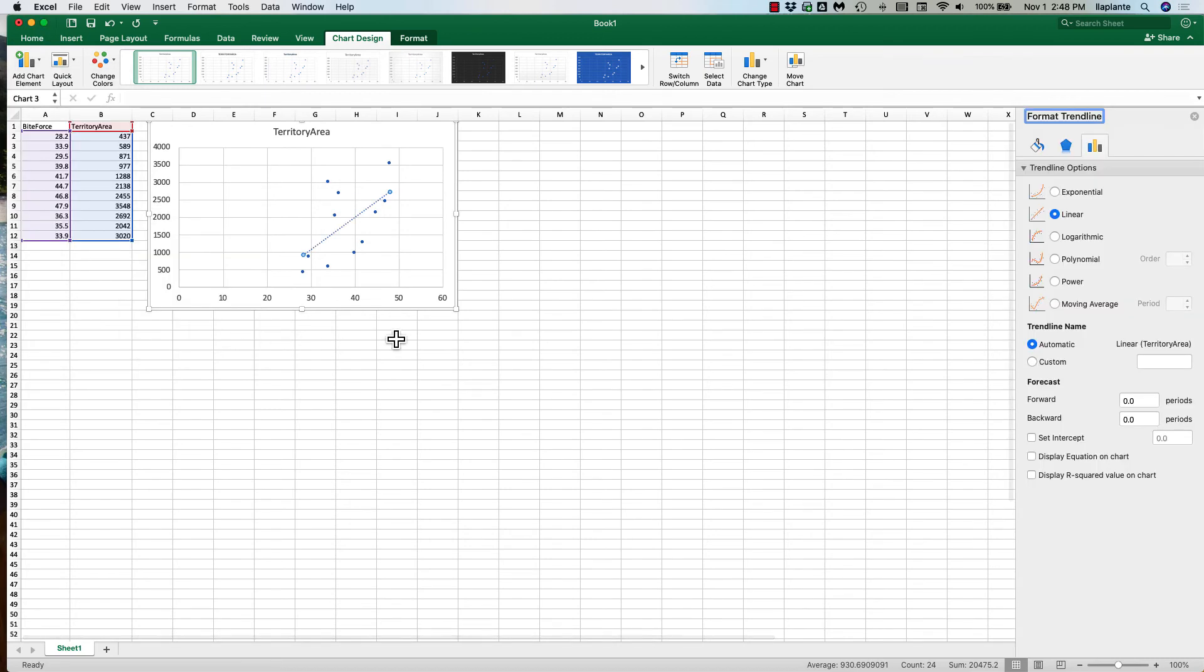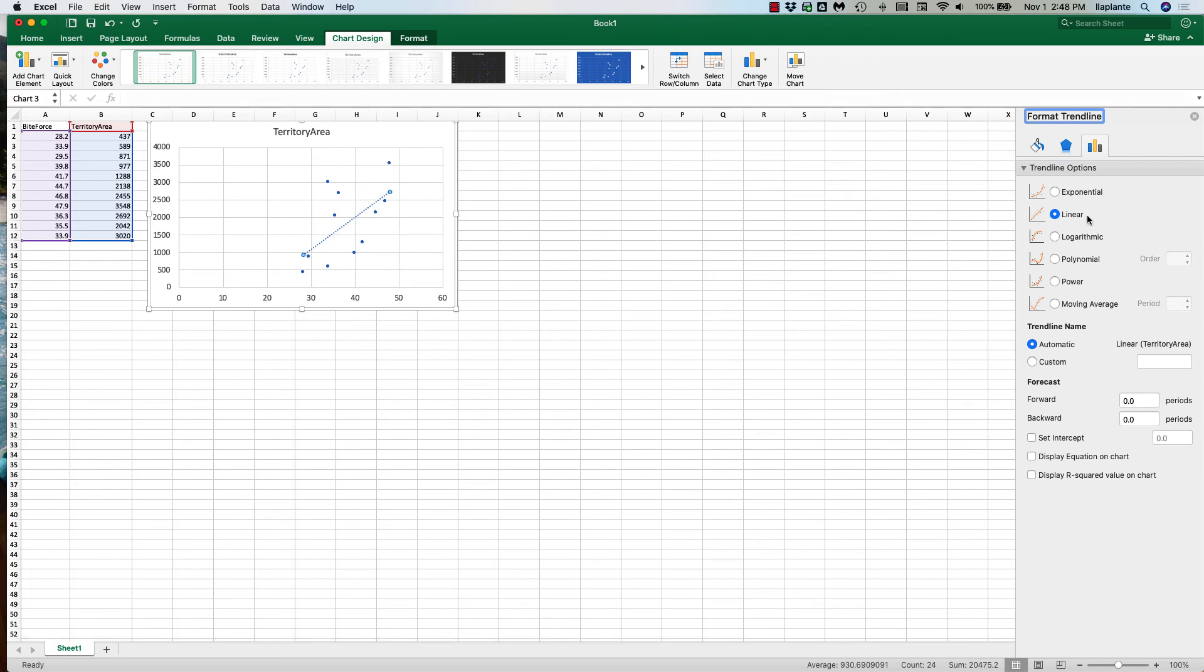Excel automatically adds a linear trend line which is my best fit line but I also want to add my equation as well as my R square value so I'm going to click these two boxes.